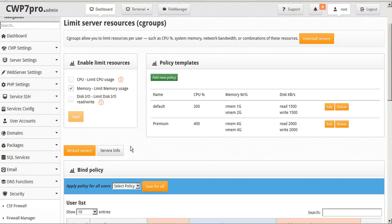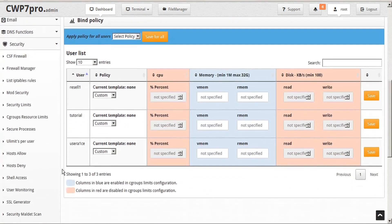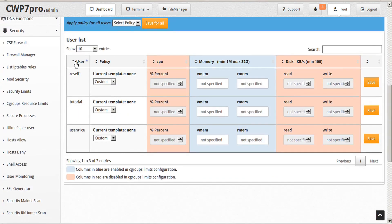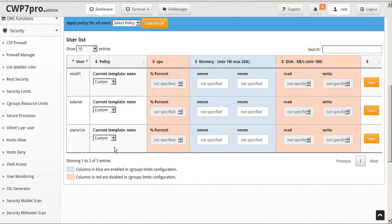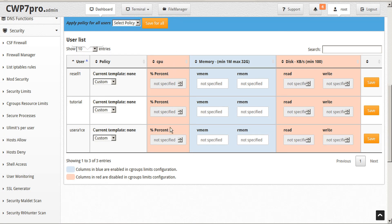Now when we scroll down to our user table, we can see a list of all of our users, and the current policy that they're subscribed to. Within the table, we can sort by user, by policy, by CPU limit, memory limits, and disk limits.